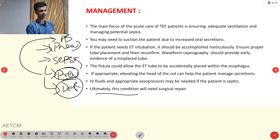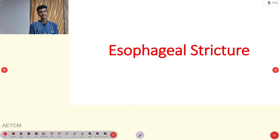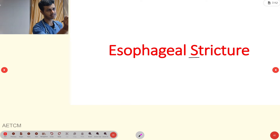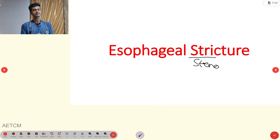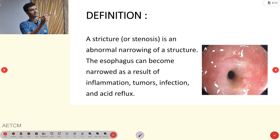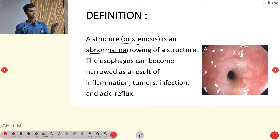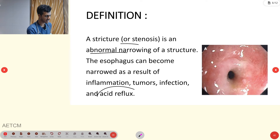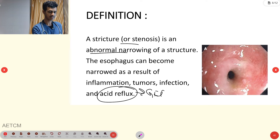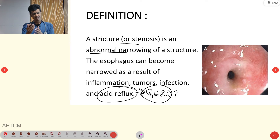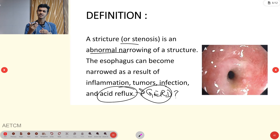The second condition is esophageal stricture or stenosis. Stenosis means abnormal narrowing of the structure. The esophagus can become narrowed as a result of inflammation, tumors, infection, or acid reflux — GERD, gastroesophageal reflux disease. In GERD, because of the reflux, an ulcer forms. In later stages it causes fibrosis and scar formation, which leads to stenosis or esophageal stricture.